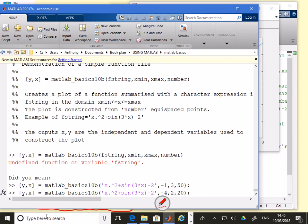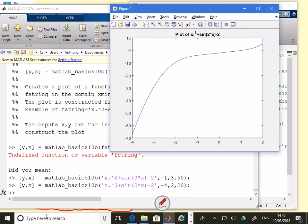It wasn't sine three x, it was sine two x. It wasn't x squared, it was x cubed. I can change everything there, run it again, and now we have a different plot.